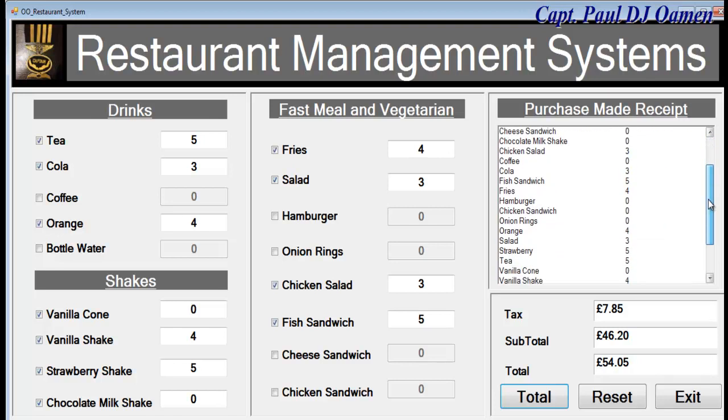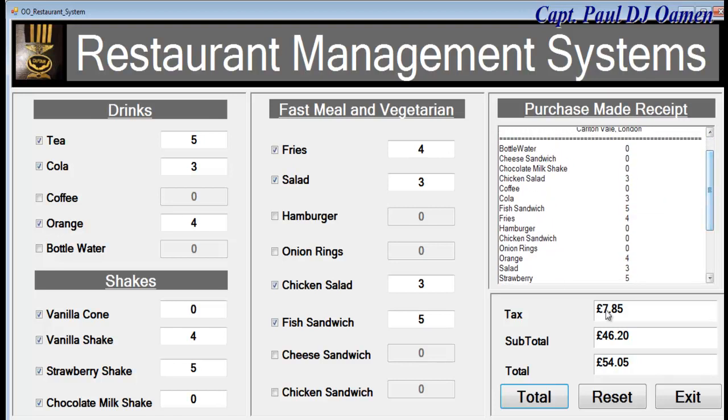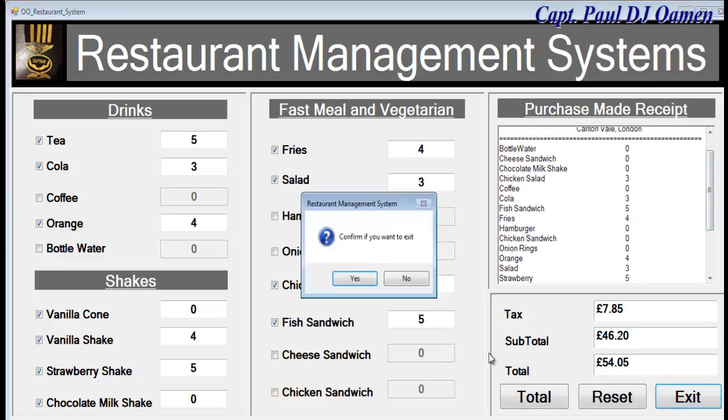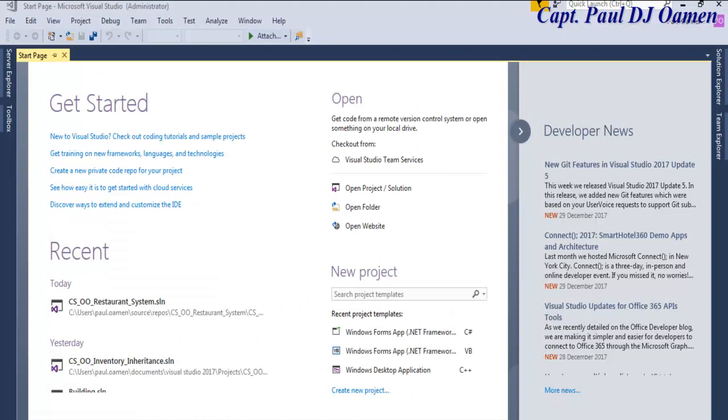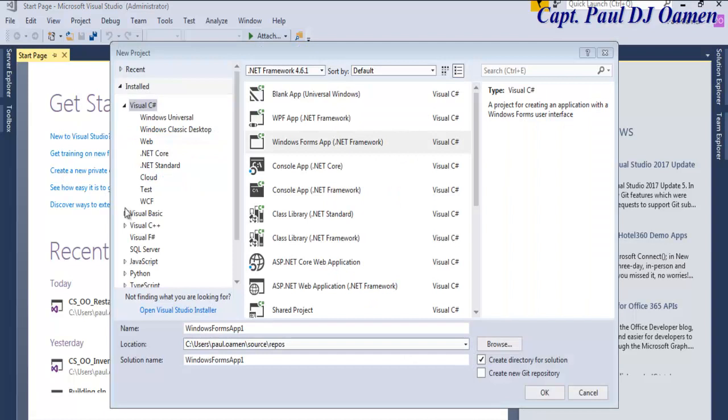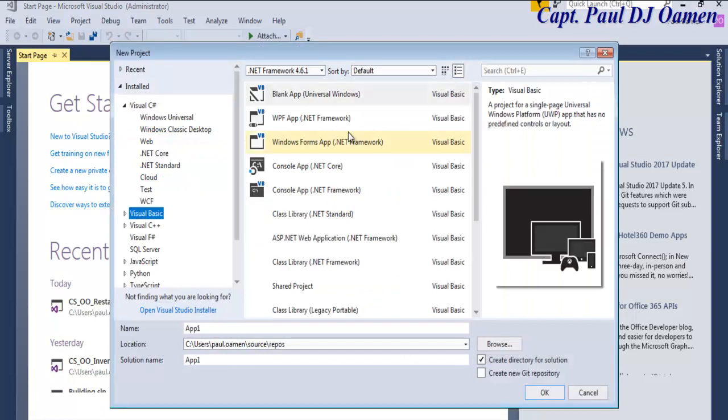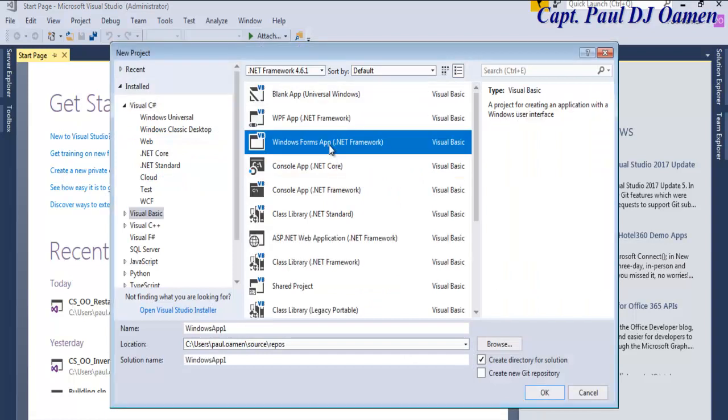So what I'm going to do is take you guys straight to the Visual Basic development environment and build this together. Let's do that now. Welcome to Visual Basic .NET tutorial of restaurant management system. I'm going to be using object-oriented technique. So let's start by clicking on create. Make sure Visual Basic is selected, select Windows Forms application.